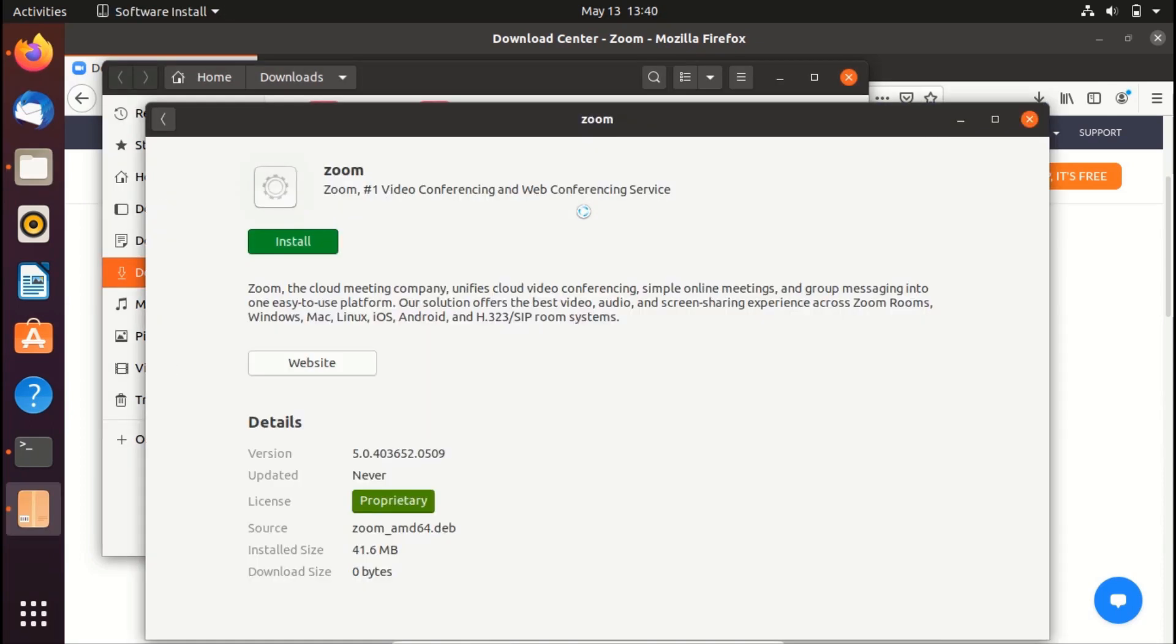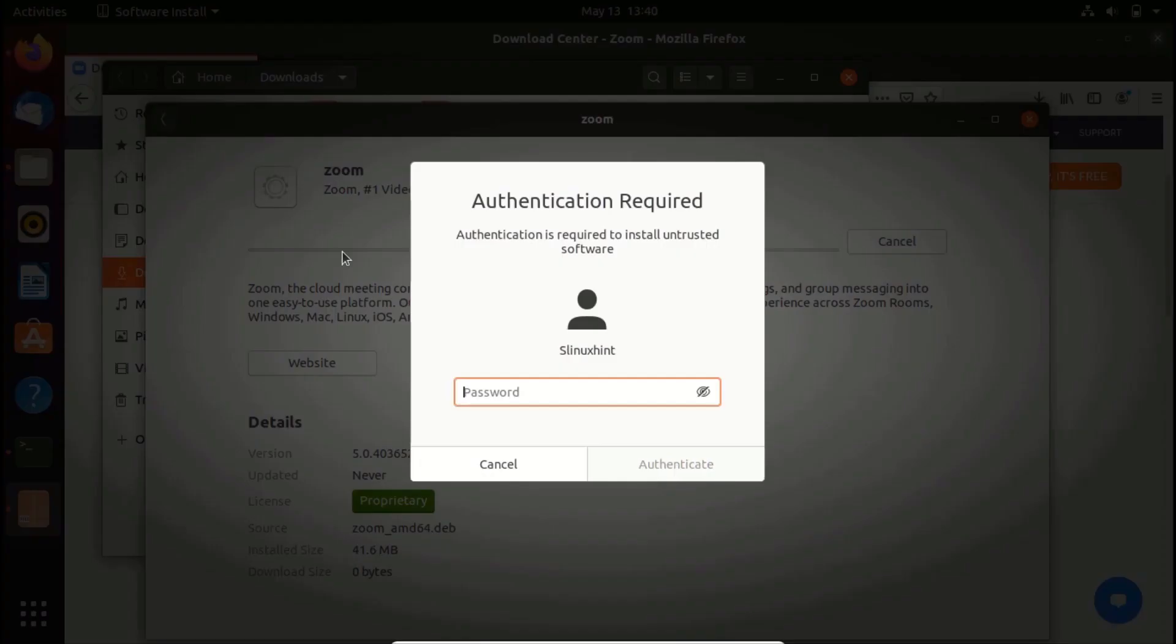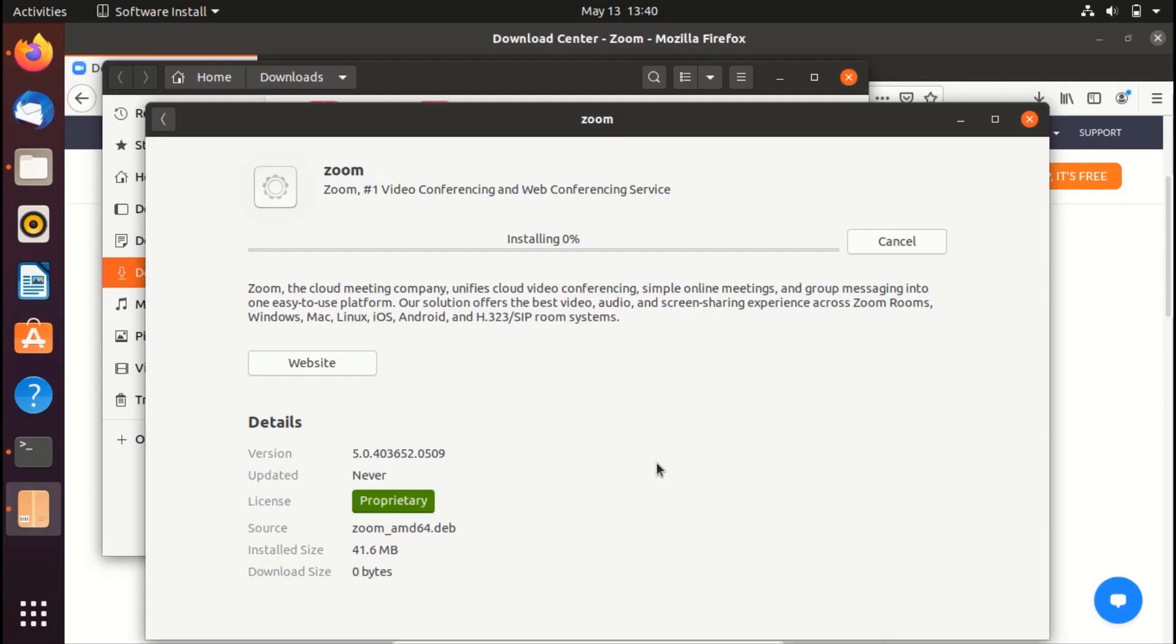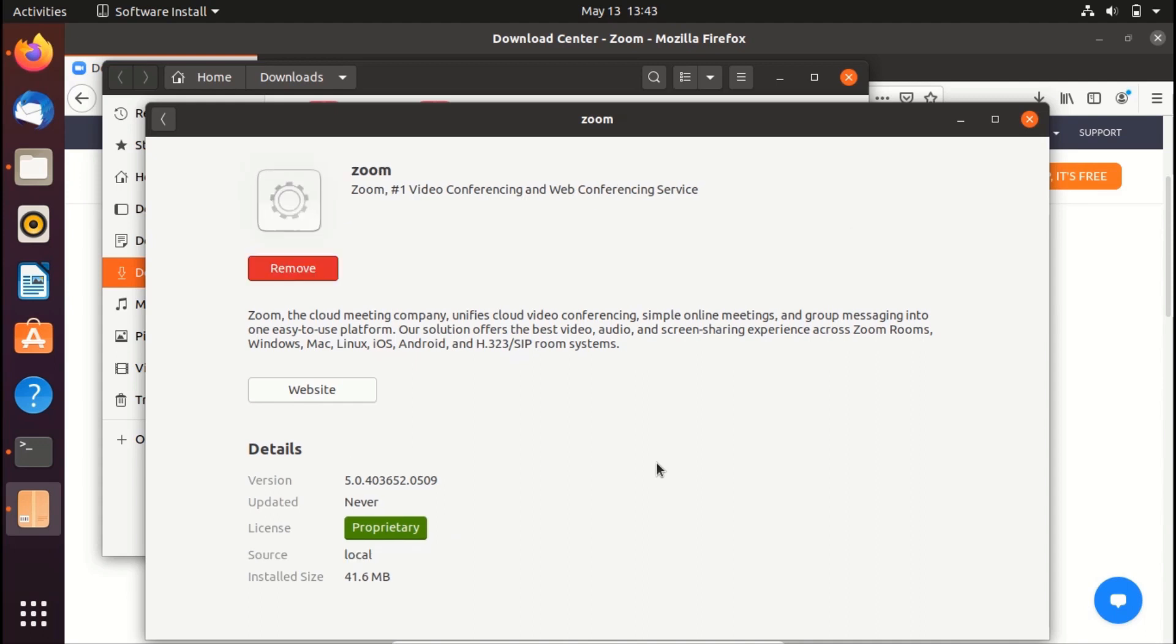So now click on install button. And it would ask you for your password. So put in your password and click on authenticate. So now it would start to install Zoom.